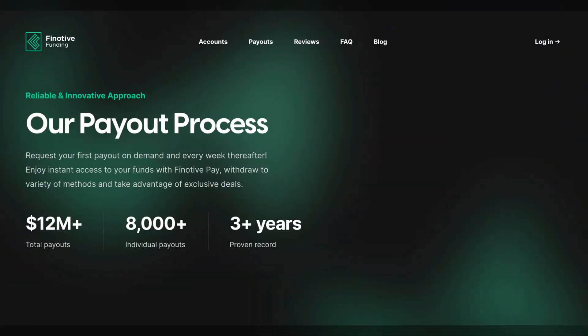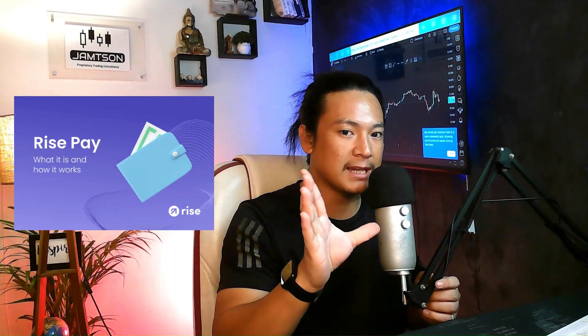Namaskar to all creators and welcome. In this video I'll show you how to take the payout from the Finotiv funding prop firm. In case you don't know, Finotiv uses a Finotiv Pay platform instead of Wise, which many other prop firms use. So Finotiv has a slightly different procedure to take the payout. Let me show you a live example by taking out a small payout from Finotiv.